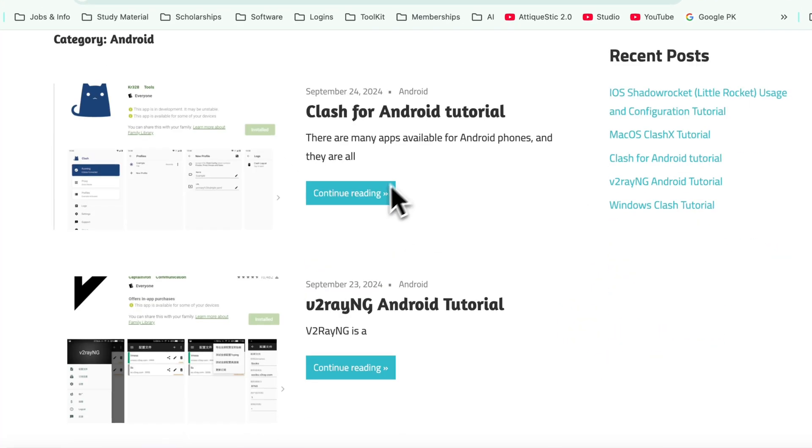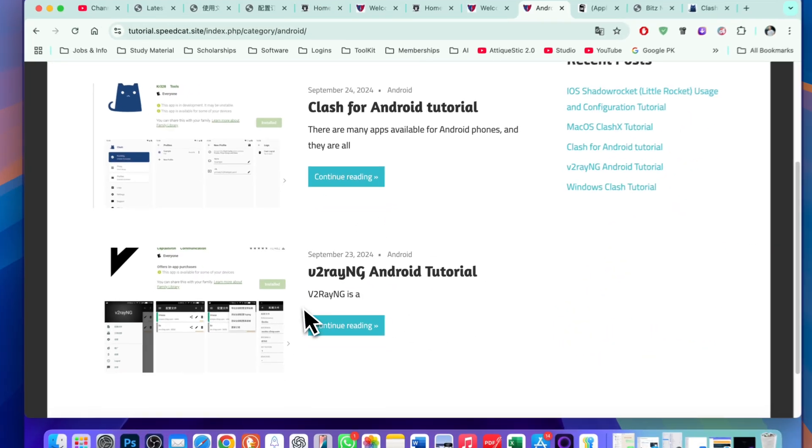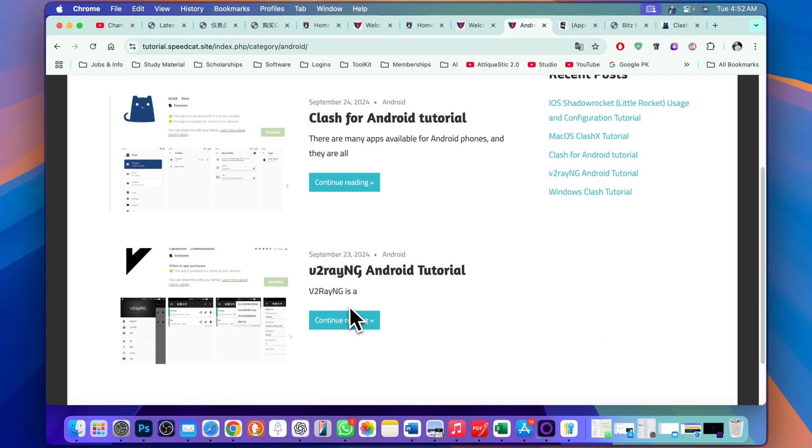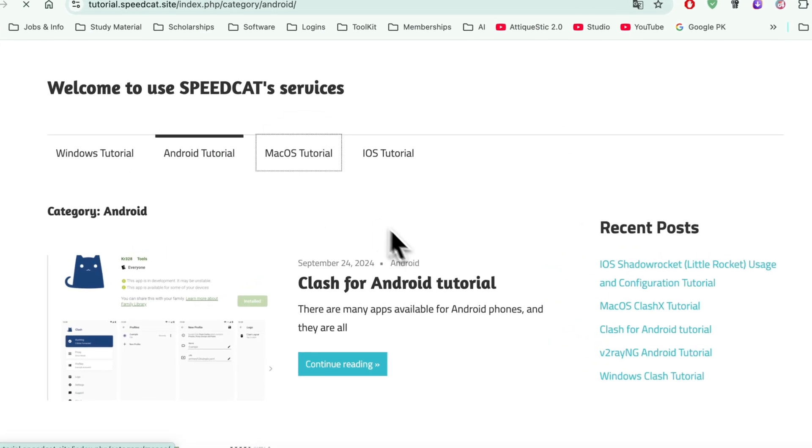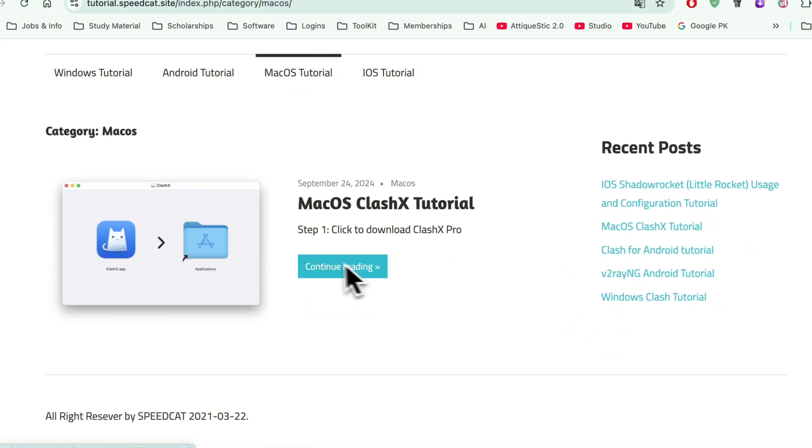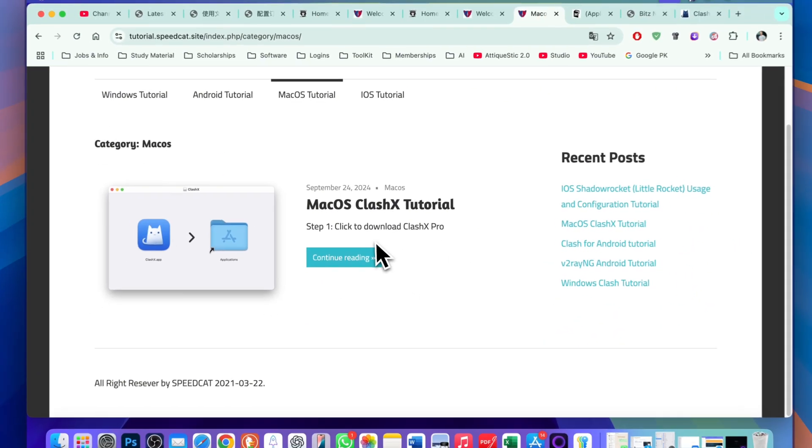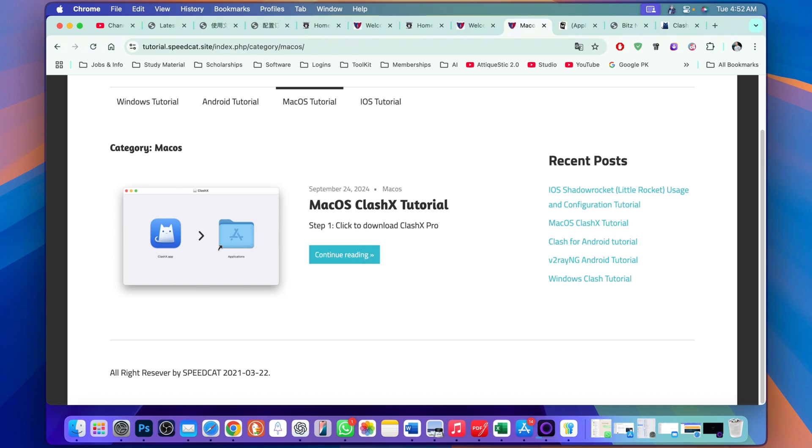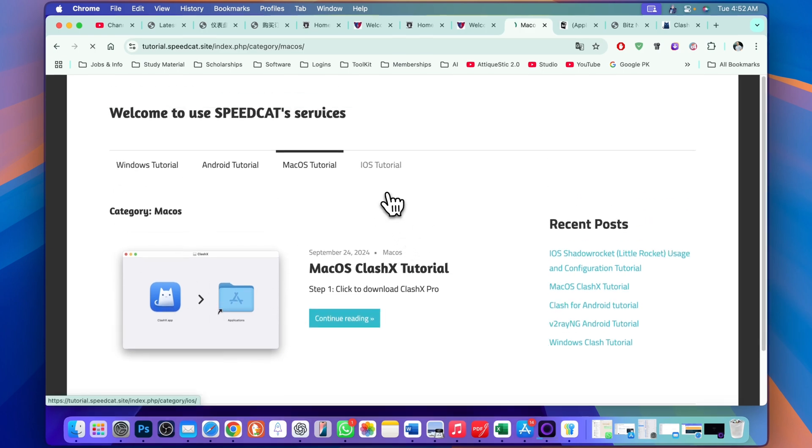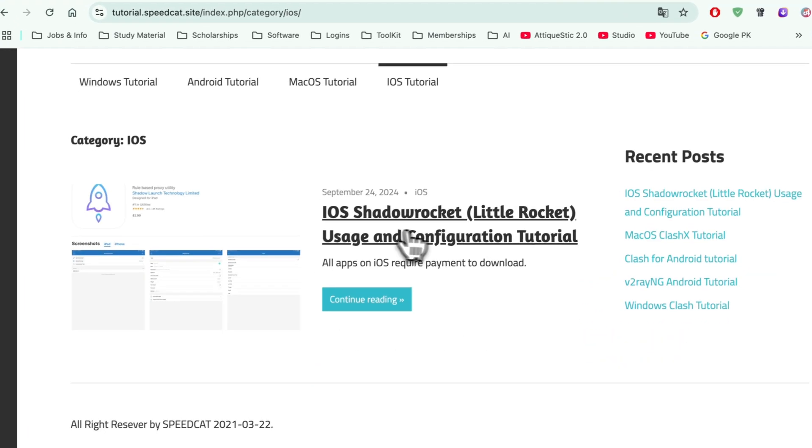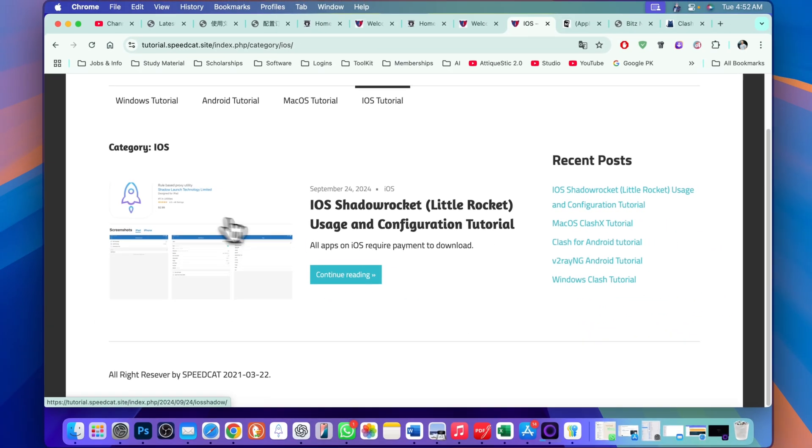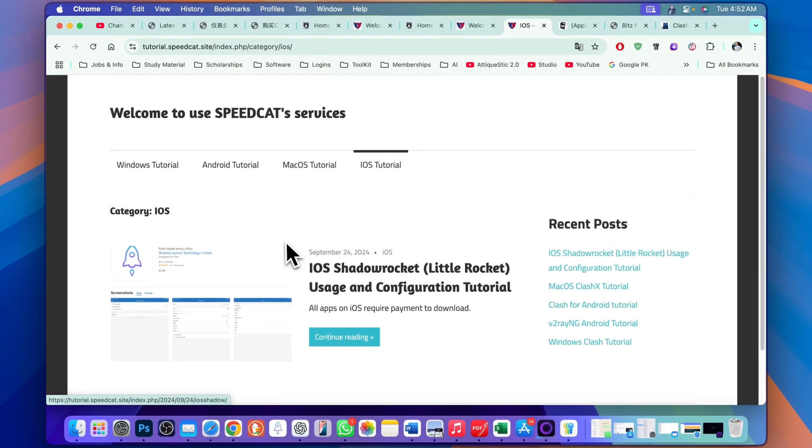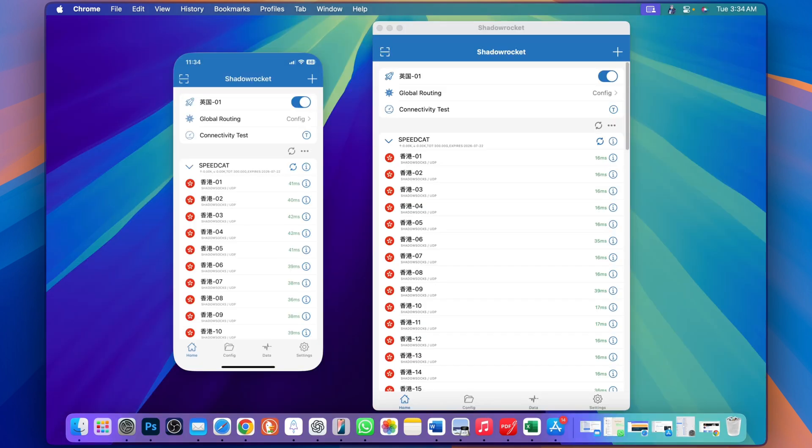If you don't want to use Shadow Rocket app, then you can use Clash app. For iOS, here is the iOS tutorial. So go ahead and choose, and don't forget to follow the link in the description to get further discount. I'll see you in the next one. Bye bye!